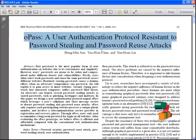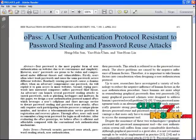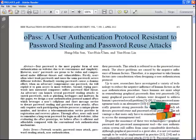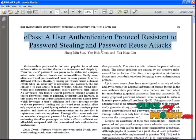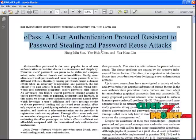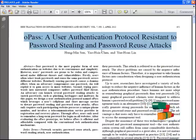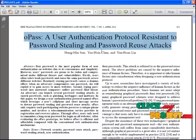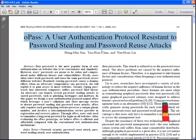Password is most popular for user authentication on websites due to its convenience and simplicity. User passwords are prone to being stolen under different vulnerabilities. Users often select weak passwords and reuse the same password across different websites. Reusing passwords creates a domino effect when an adversary compromises one password and exploits it to gain access to more websites.